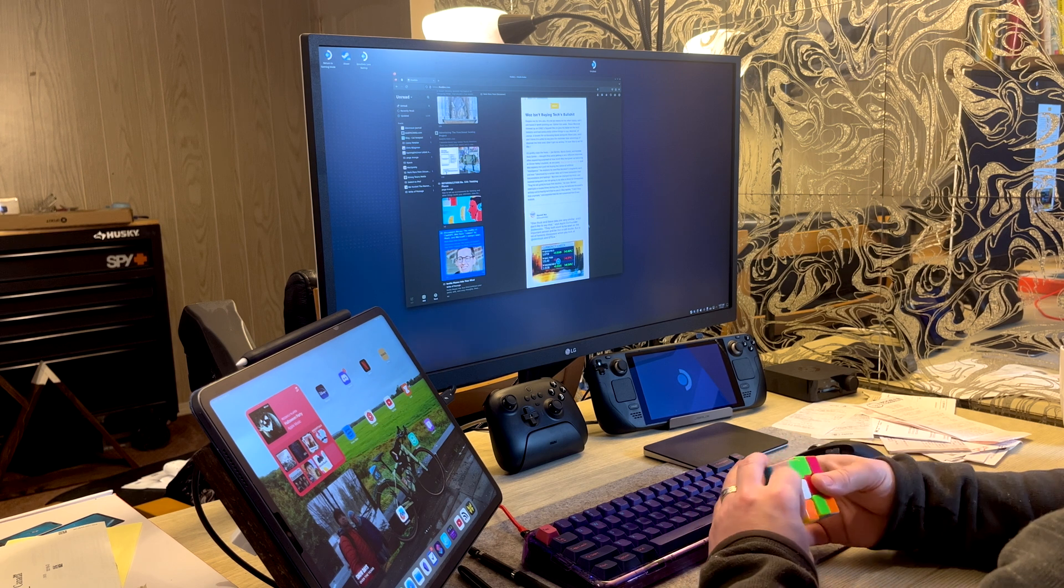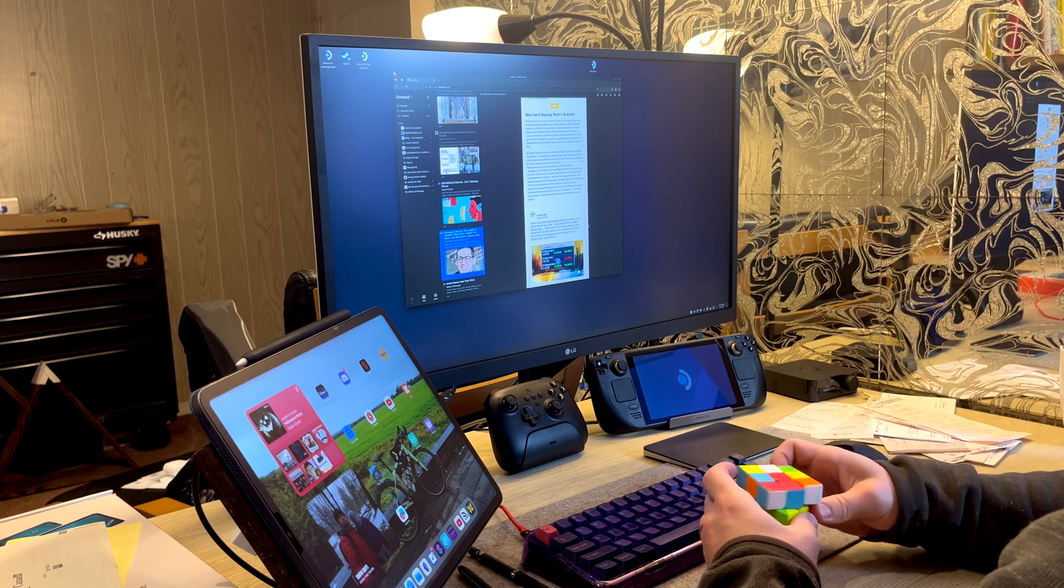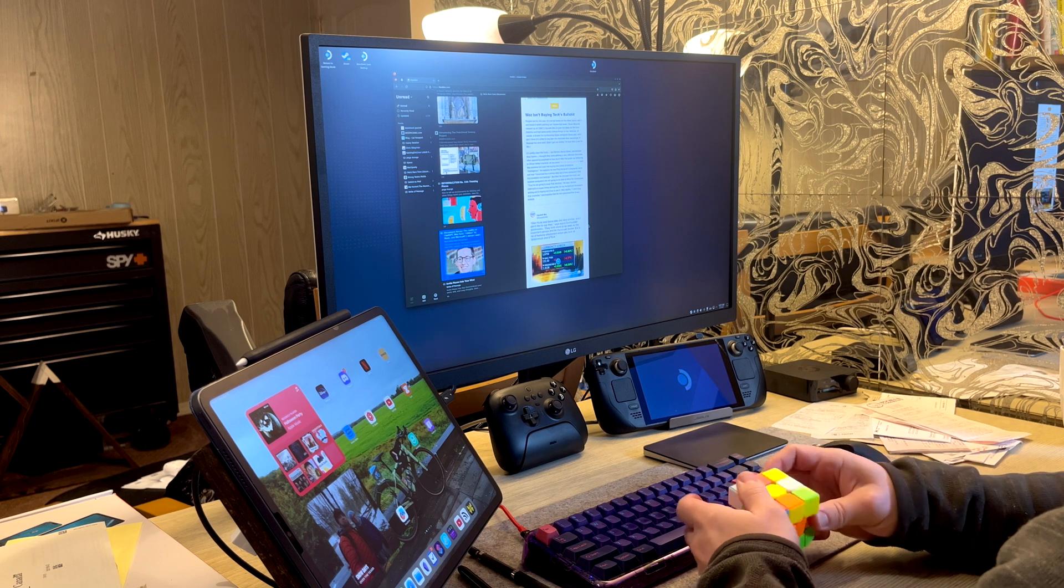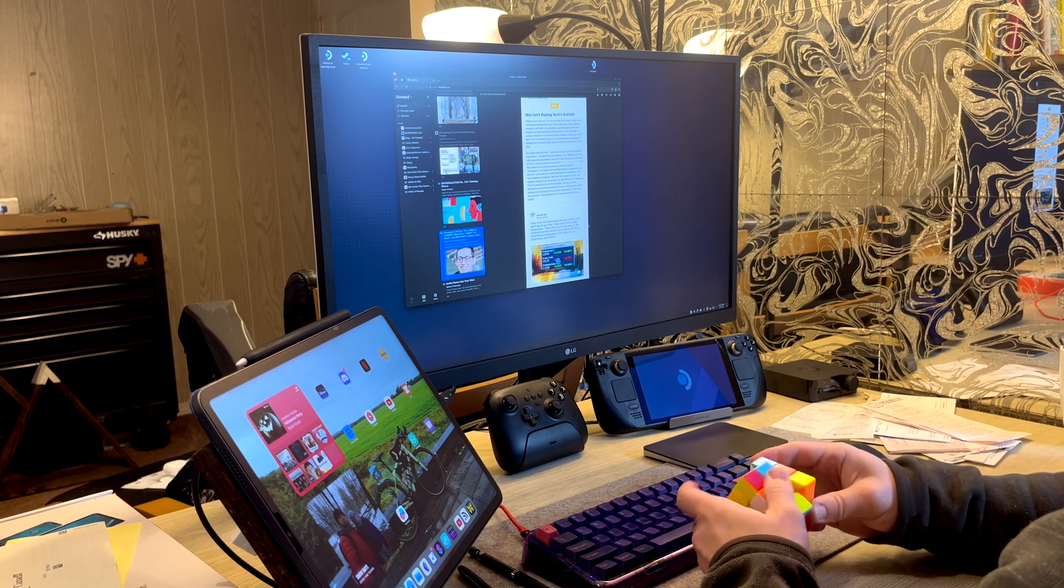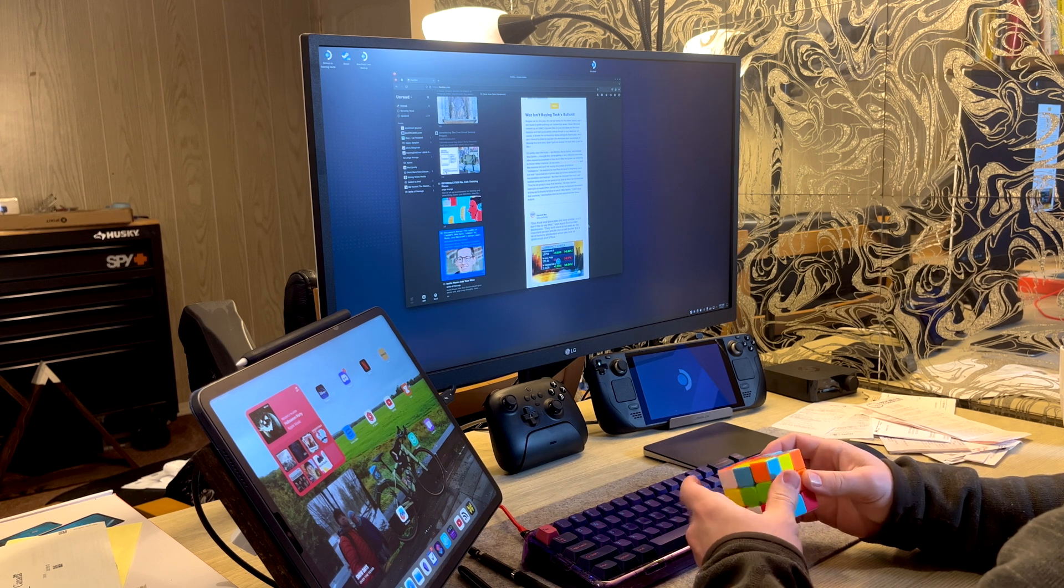I can't AirPlay to the Sonos speakers behind me like I used to be able to. So there's a workaround, which I've already done a video on, with a shortcut in 16.2 that works.